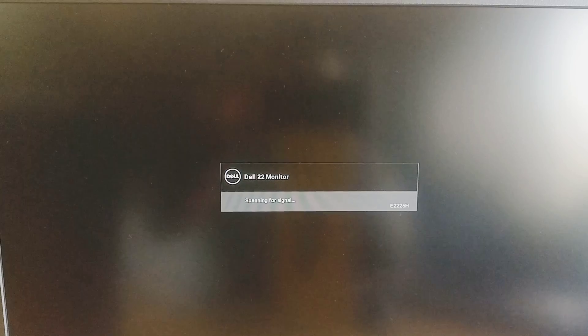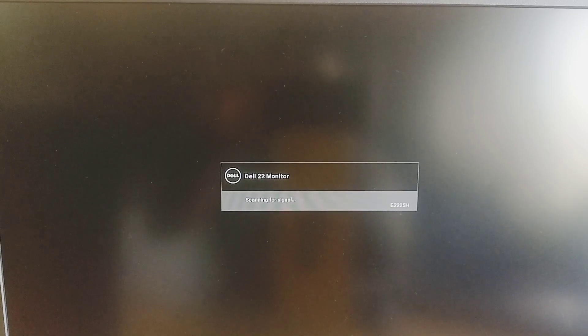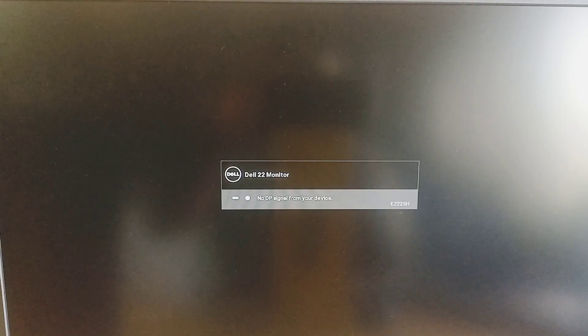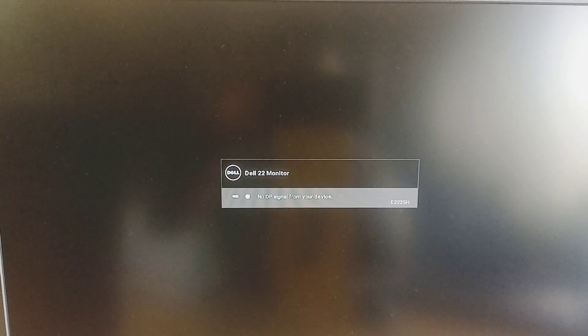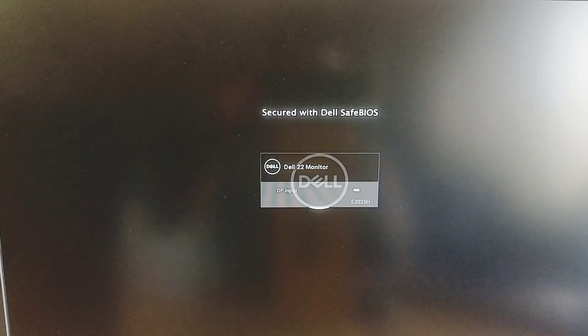It will automatically boot. After it comes, first boot priority we are putting Windows Boot Manager, so it will boot Windows 11 or 10 or Windows 12. Anything that is there, automatically it will boot.